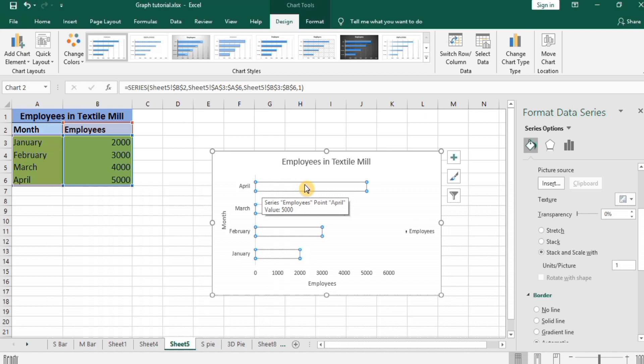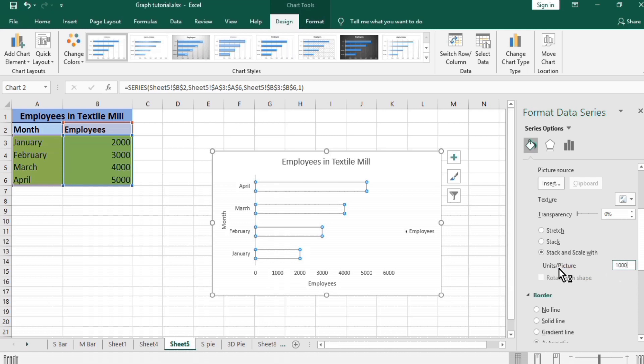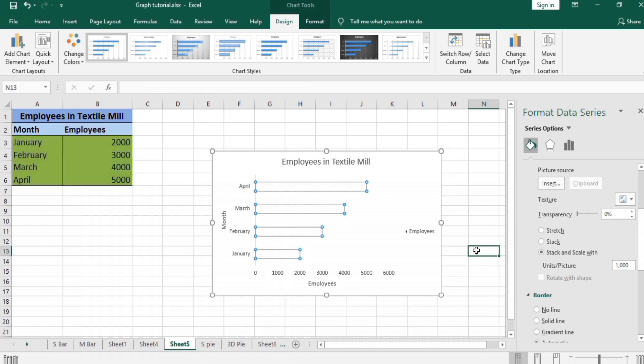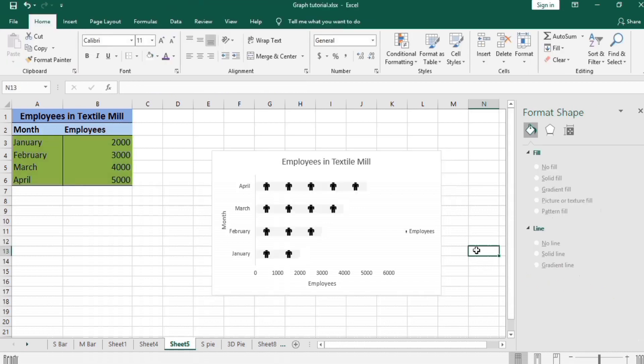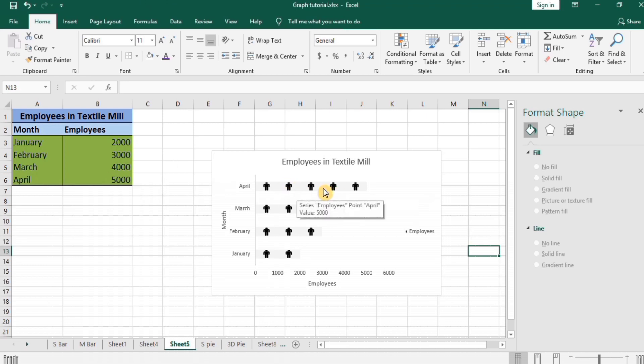So I will select that one image shows 1000 employees. So units per picture I select 1000. So you can see here that where there are 5000, five pictures of men have appeared here.